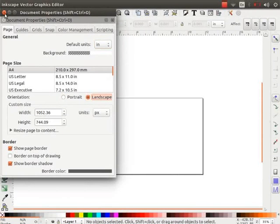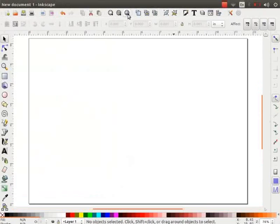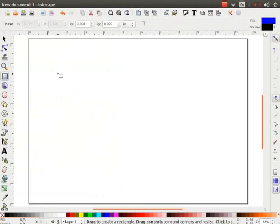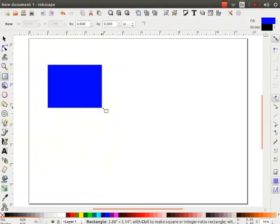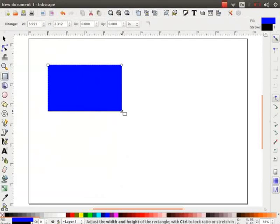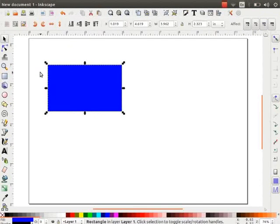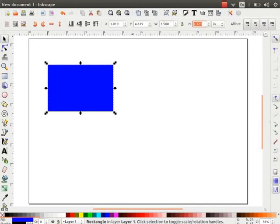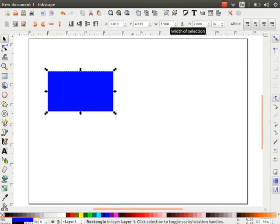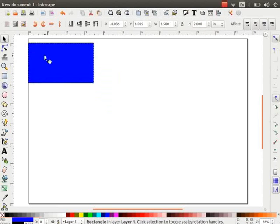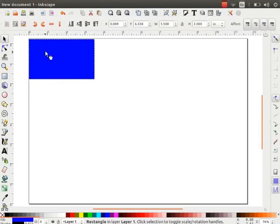Let us now start designing the visiting card. Draw a rectangle using the Rectangle tool. Click on the Selector tool. On the Tool Controls bar, change the Width to 3.5 and Height to 2. Move it to the top left corner of the canvas.